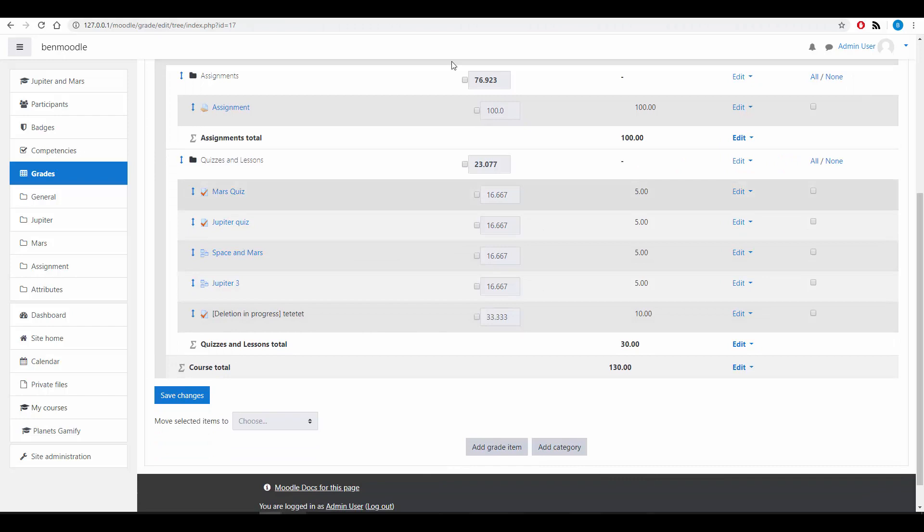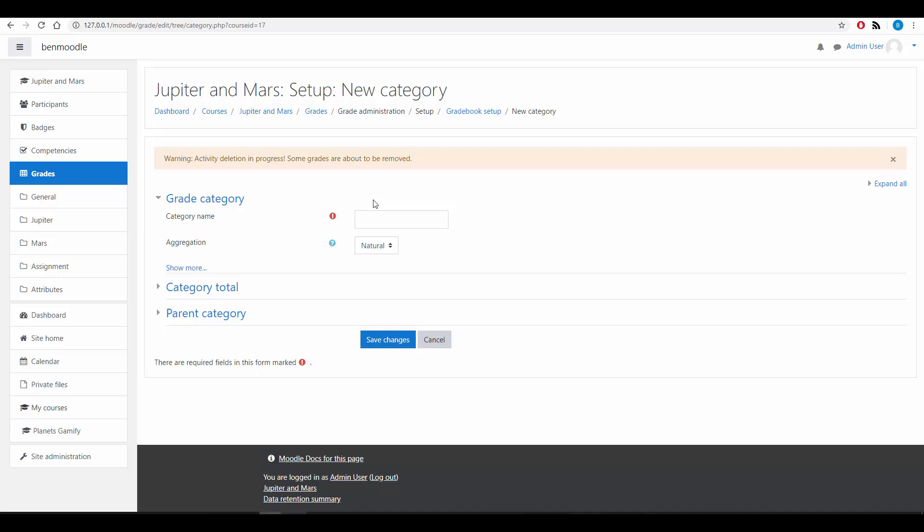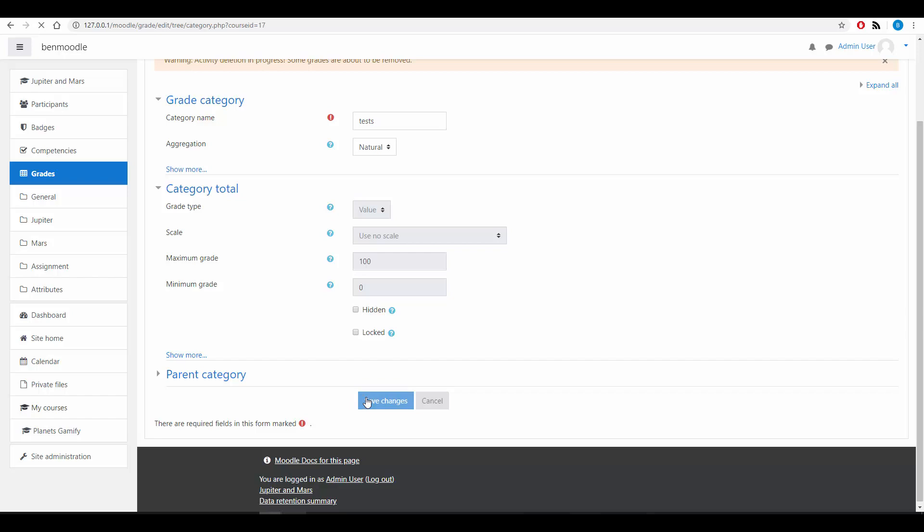What I did to create categories is add category. So what you do is add a category, you call it something. Now let's not call it Ben, let's call it tests. And I've just left all of the defaults on here. Save changes.